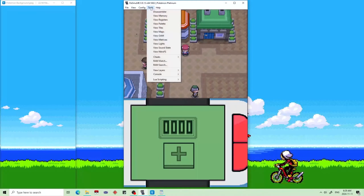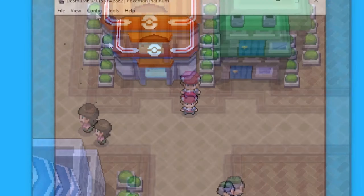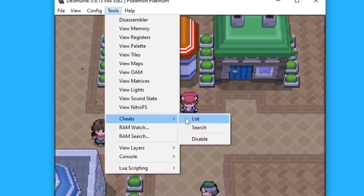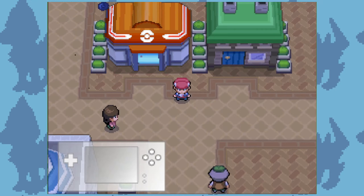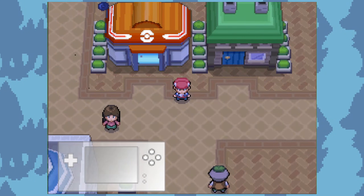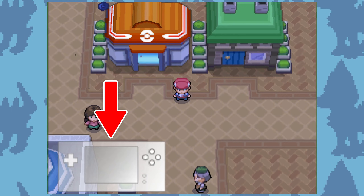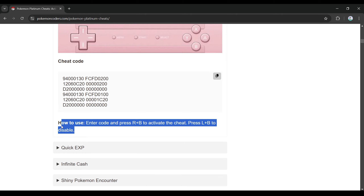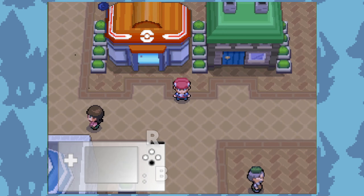If your cheat code doesn't work, first make sure that you don't have cheat codes disabled, and be sure to enable your cheat code in the Cheats list. If your cheat code still doesn't work, you might have to input a certain combination of controls for it to work. For example, this walkthrough walls cheat requires you to press R and B at the same time to activate.